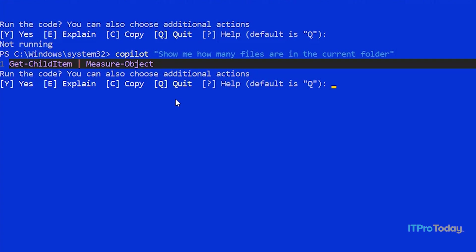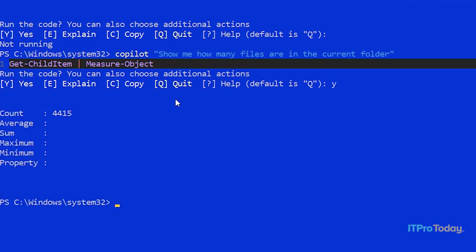And then we have Measure-Object. So Measure-Object will show us the number of files that are returned by the Get-ChildItem command. I'll press Y to run it. And we can see that this particular folder contains 4,415 files.